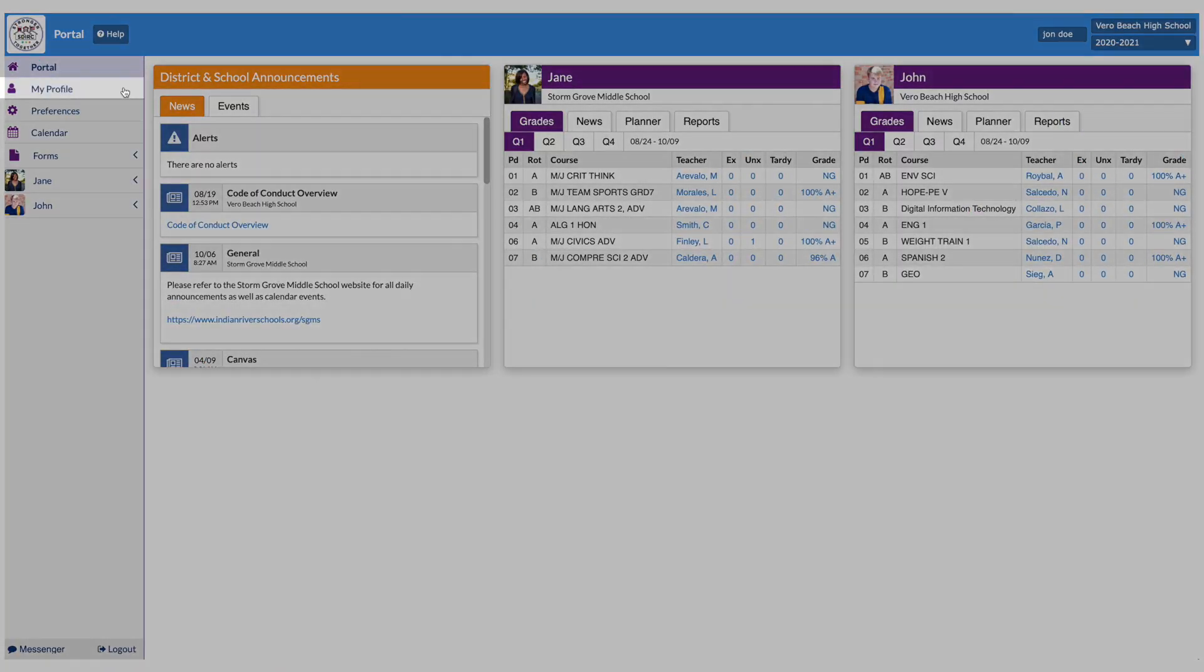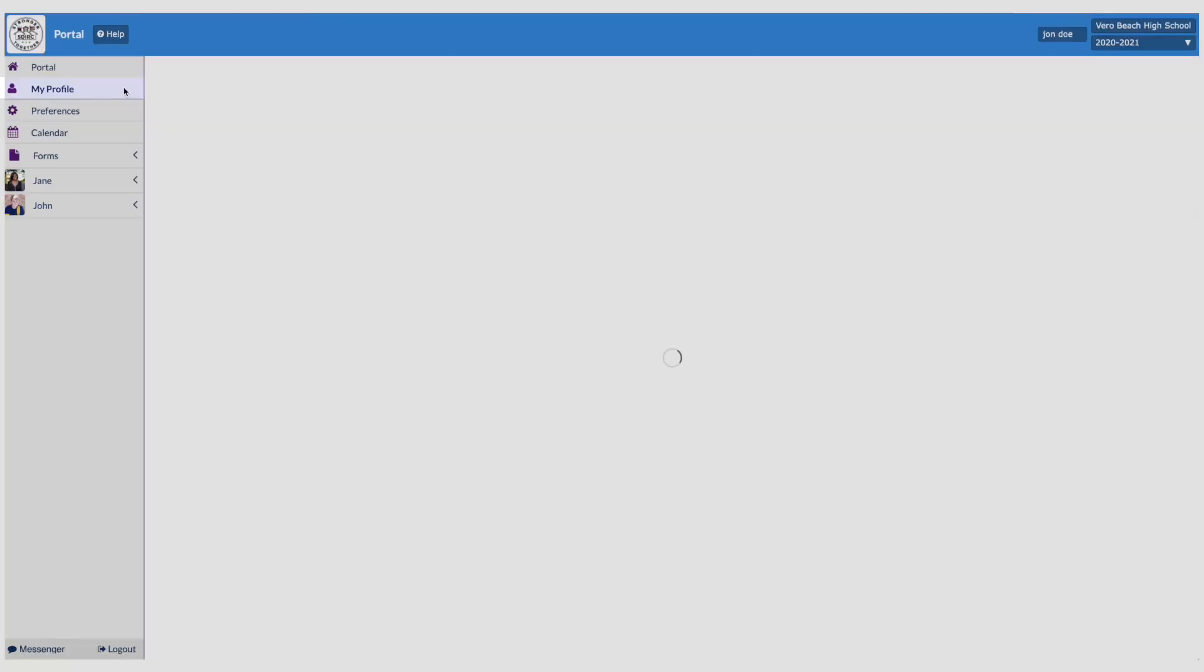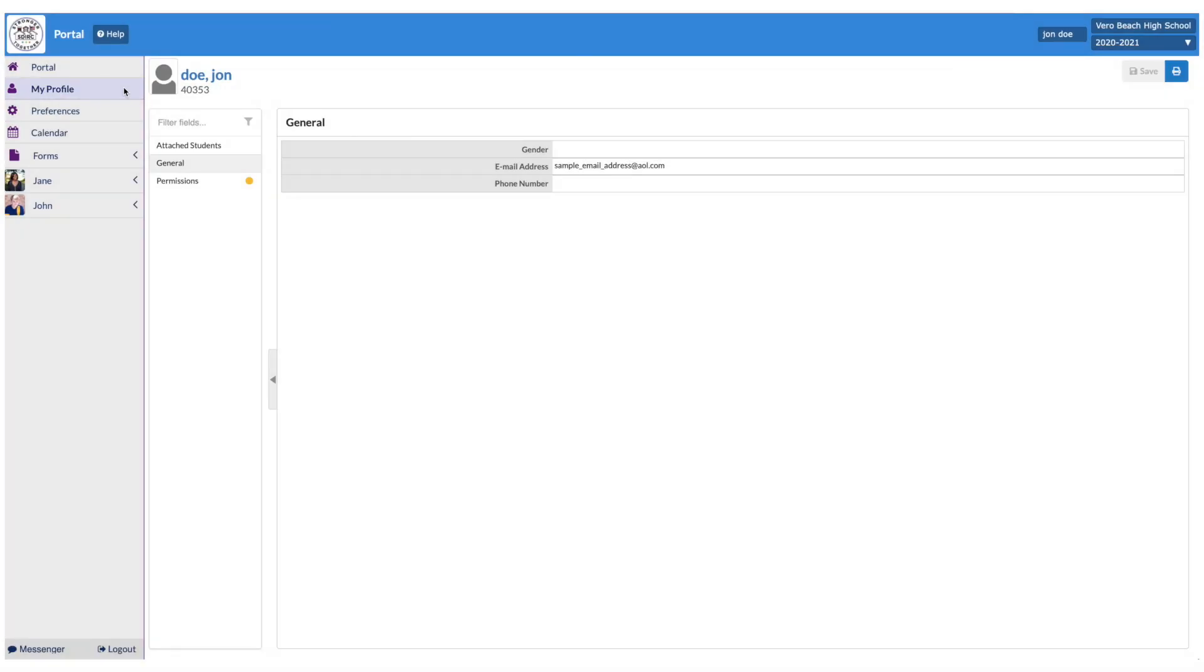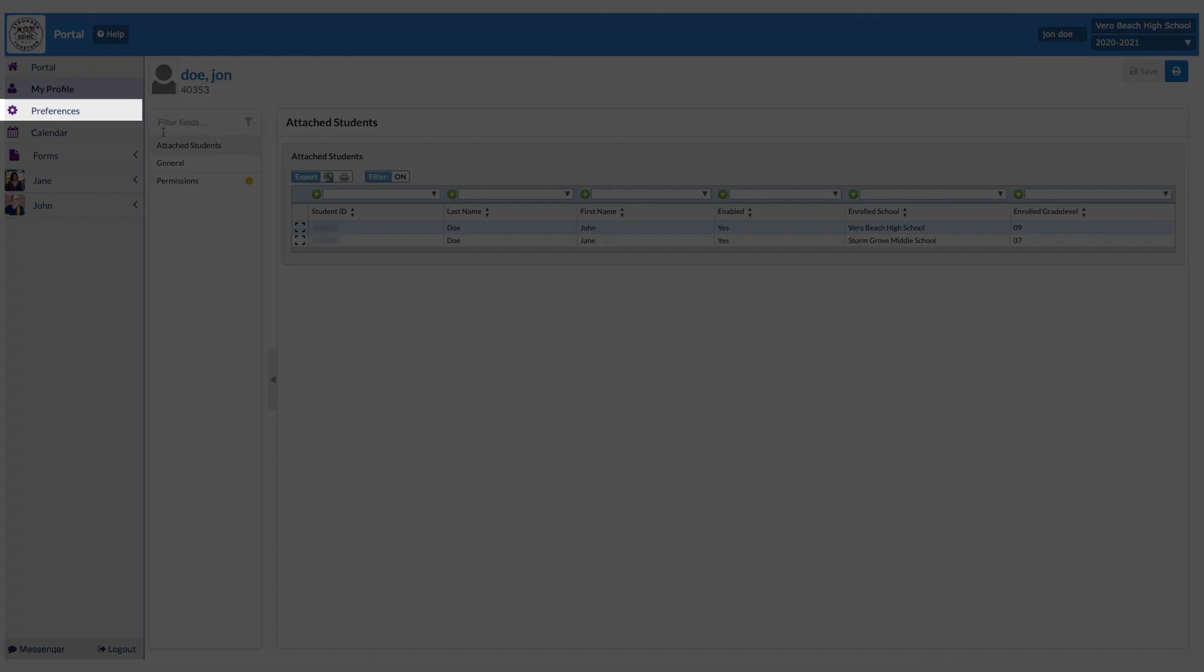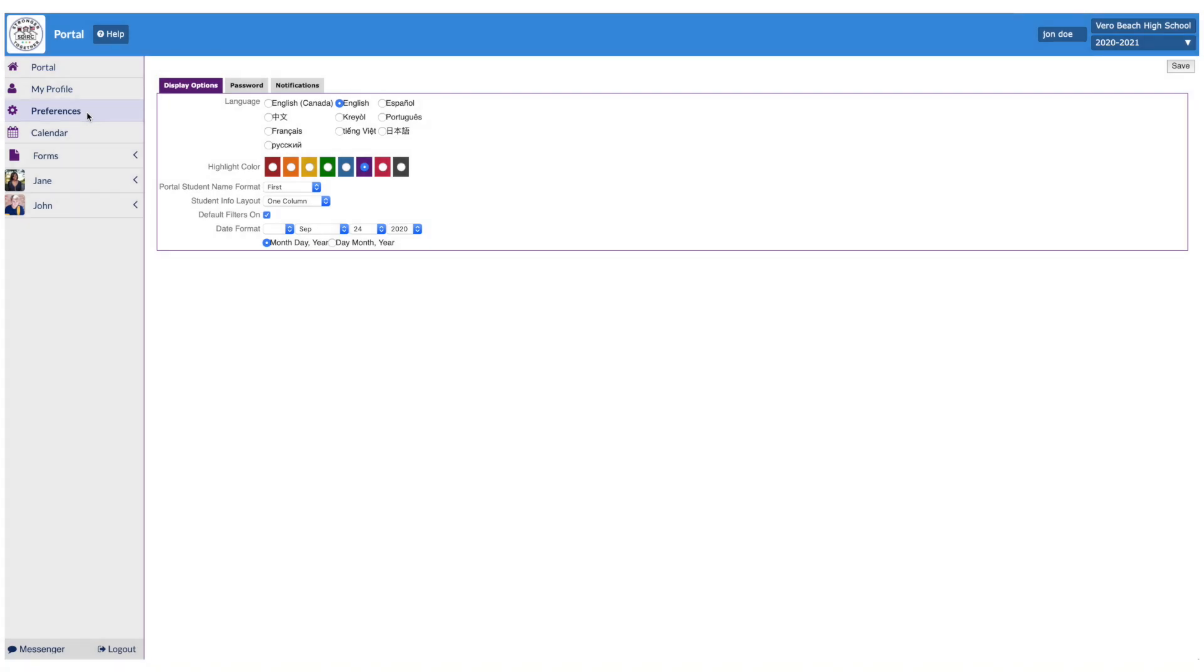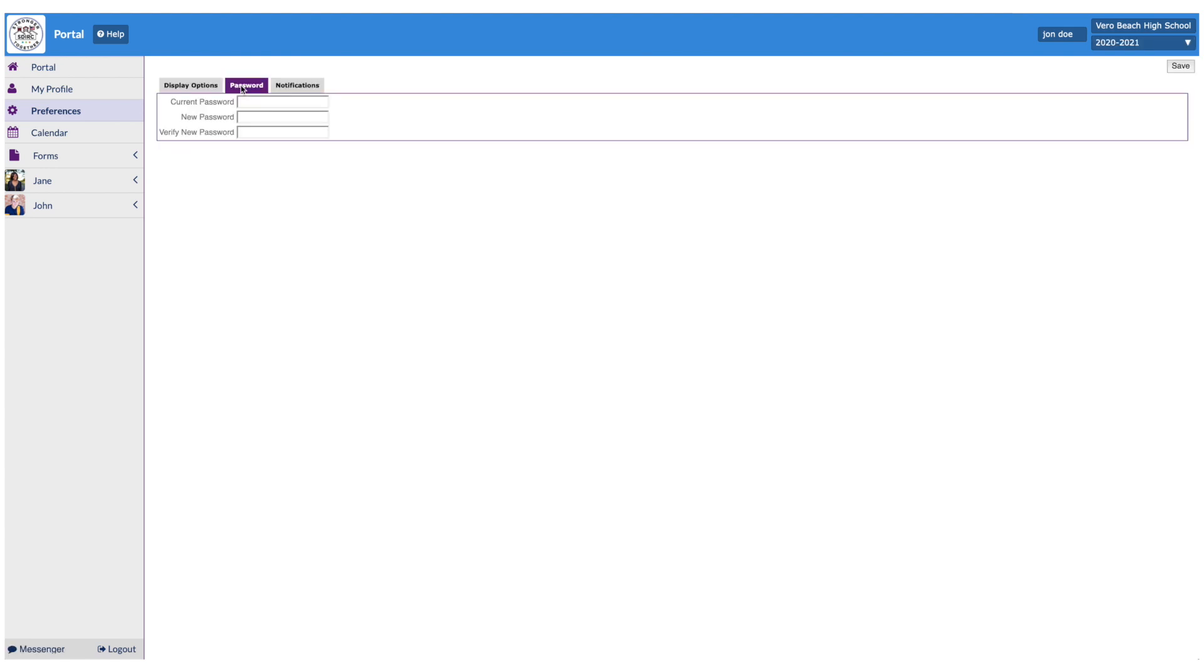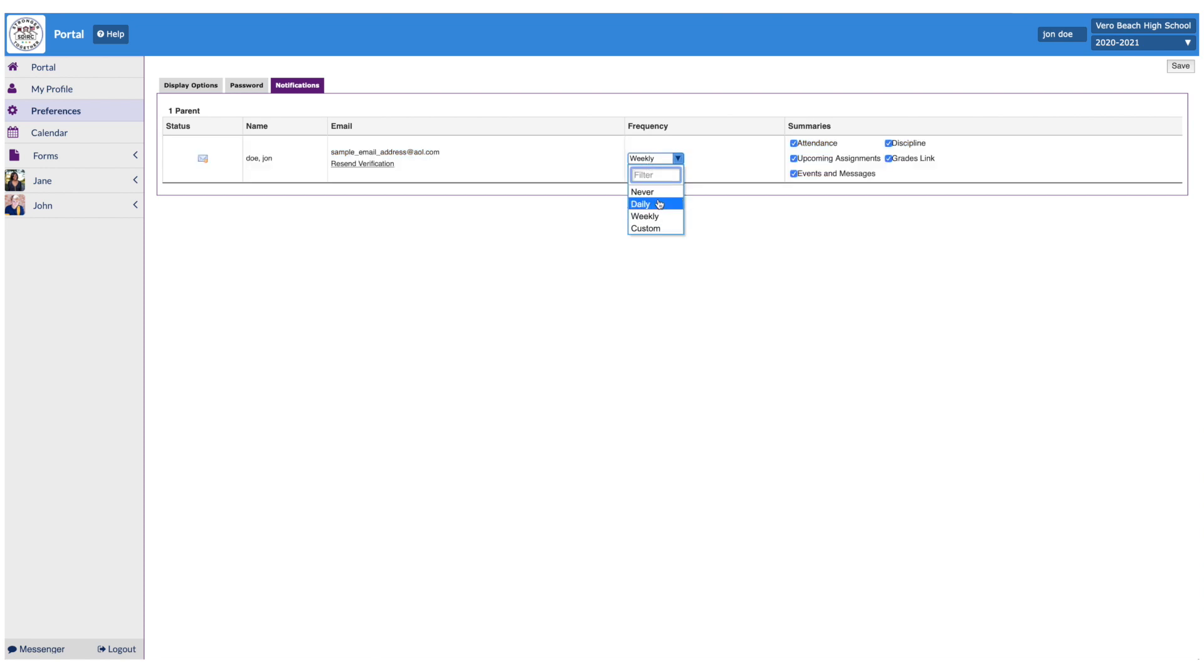From the dashboard, My Profile is where you can view your information, such as your email address and each student linked to your account. By clicking Preferences, you can customize your display language and change your password. You can select your notifications and frequency of notifications from this menu as well.